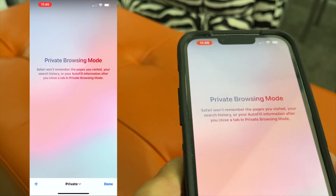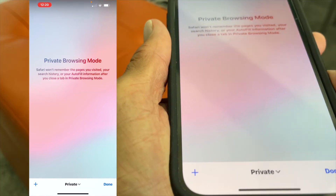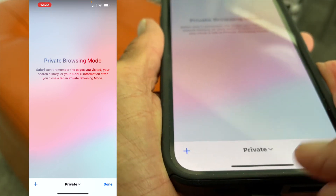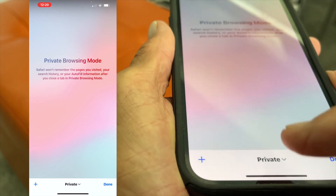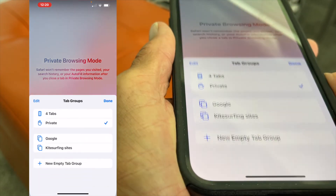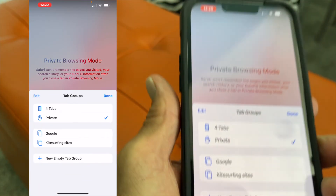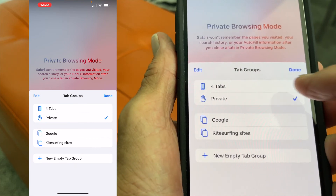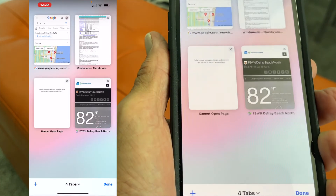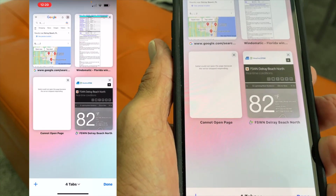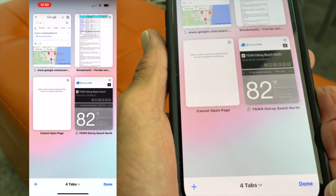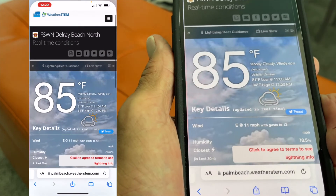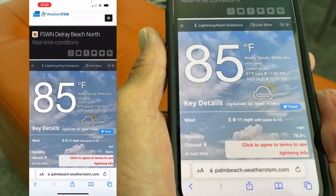Now to get out of private browsing, what you have to do is come down to where it says Private, click on it, and then go inside that drop-up, click four tabs which is your regular, and then hit Done — and Bob's your uncle, you're good.